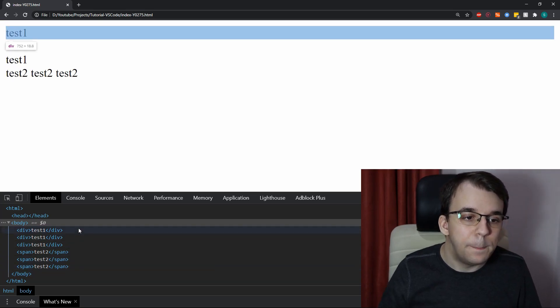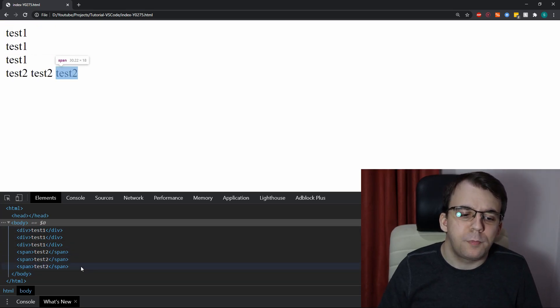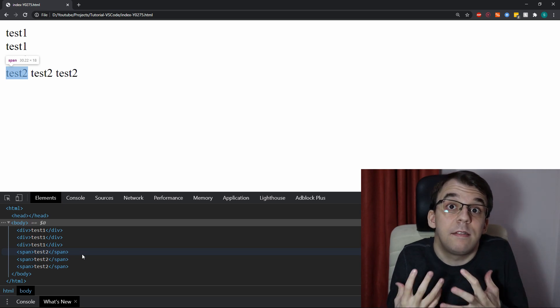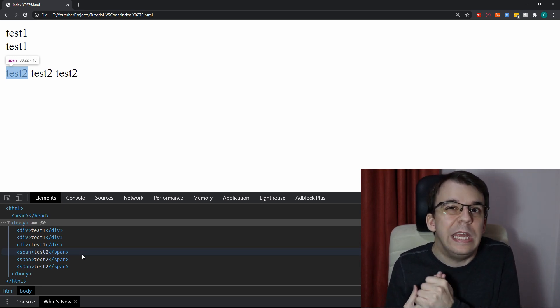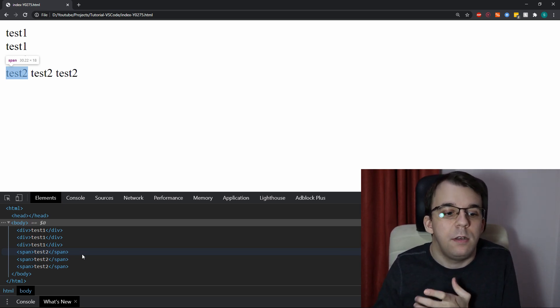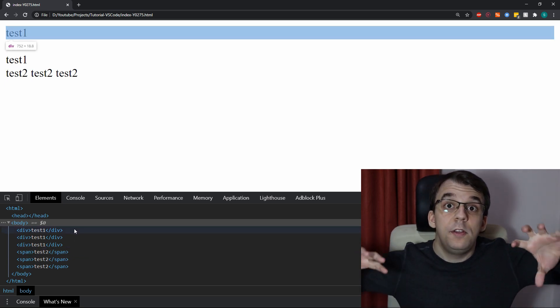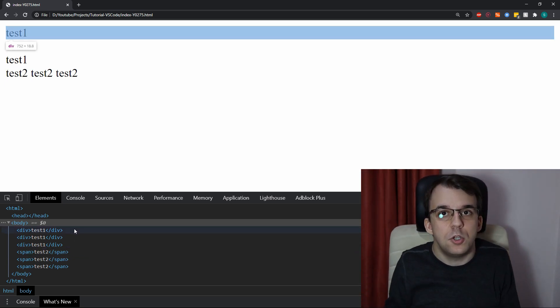You see, they basically behave exactly like text would. That's what display inline does to element. And display block is considered a section of a page.